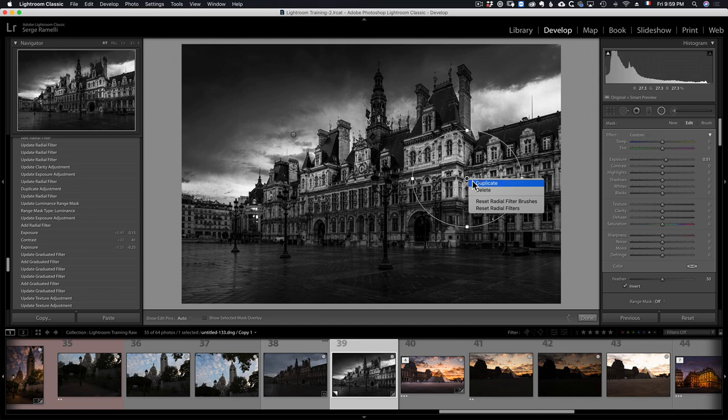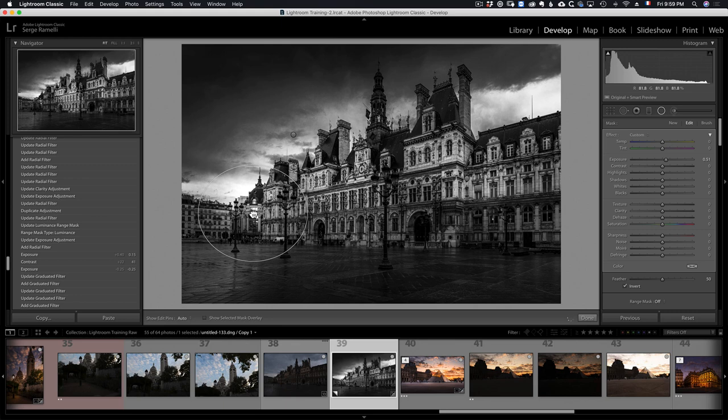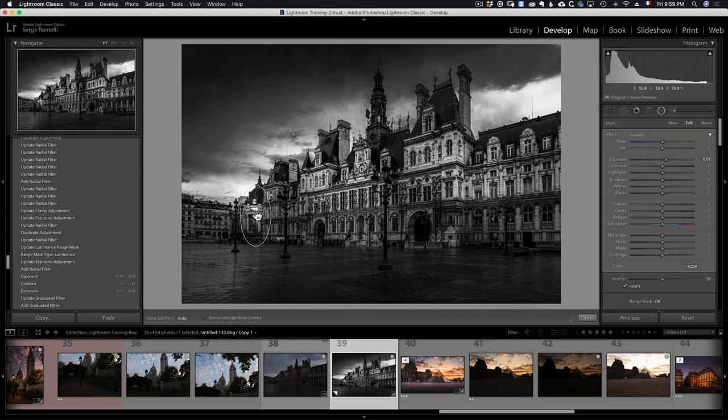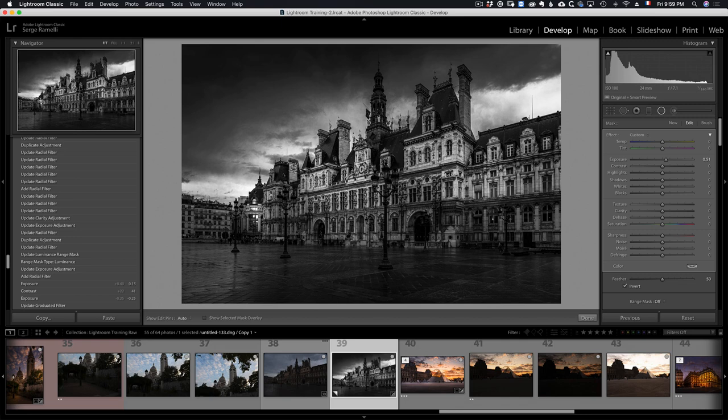If you do it too strong, people are gonna notice. And the best test, I always say, is look at it the next day. And if you ask yourself, did I use circles? Did I dodge this photo? And if you have a doubt, you know you did it right. If you can see immediately the circles, you know you went too far. And then, that's good for the circles.